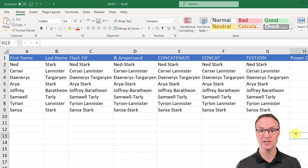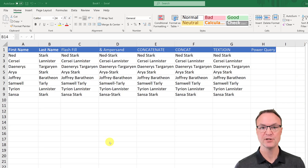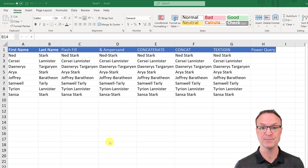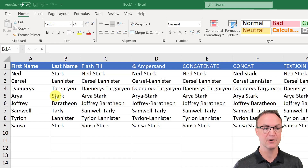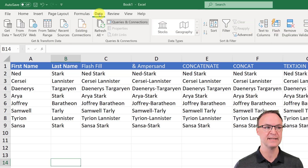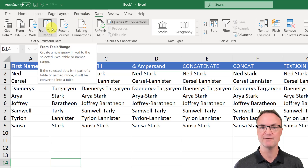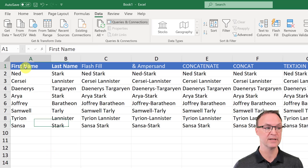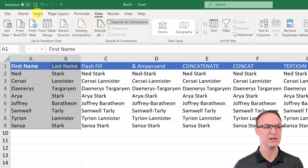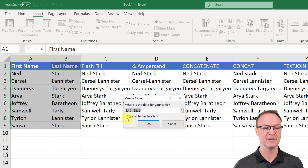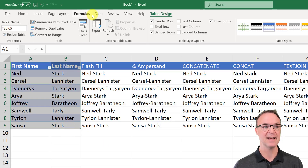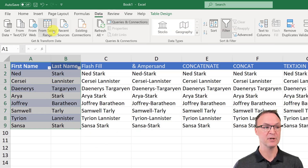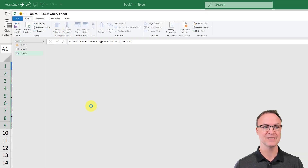The last method is Power Query, which is more advanced — I'll be doing a separate tutorial on it, but I wanted to give you a taste here. To use Power Query to combine columns, I go to Data and click 'From Table/Range'. Since I don't have a table yet, I highlight my data and go to Insert Table. My table has a First Name and Last Name header, so I hit OK to create it, then click 'From Table/Range' under Data to load it into Power Query.